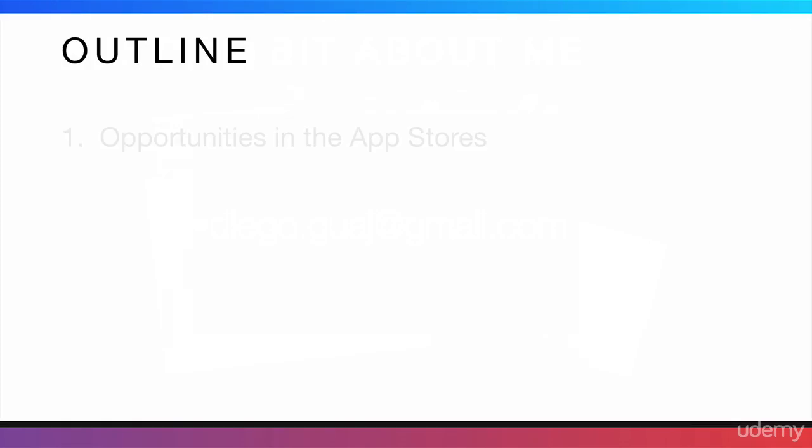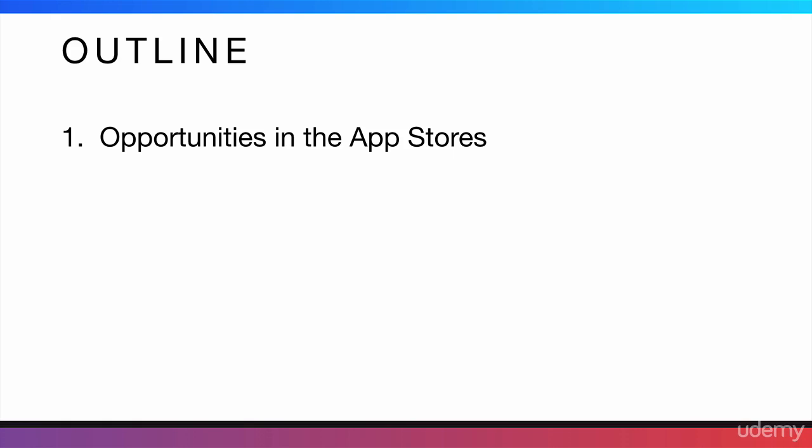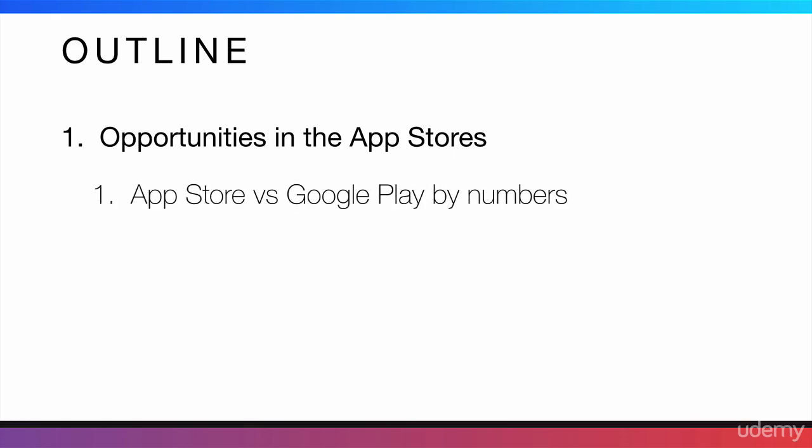Okay guys, now I will quickly tell you everything that I will cover in the course. First, we're going to start talking about the opportunities in the App Stores, both the iOS App Store and Google Play. First, I'm going to compare them just using numbers. This is a quick comparison just to give you an idea.